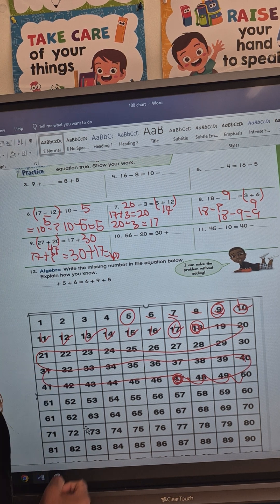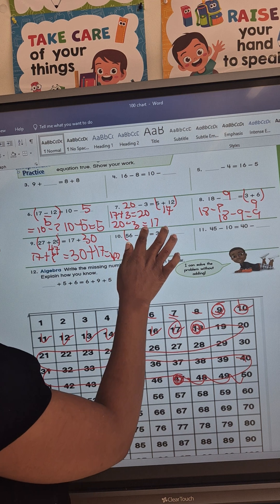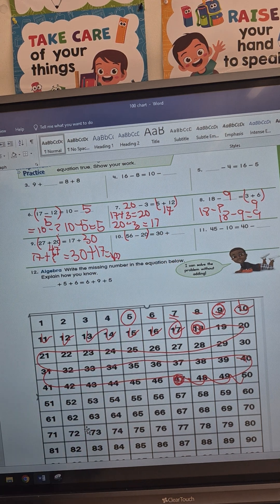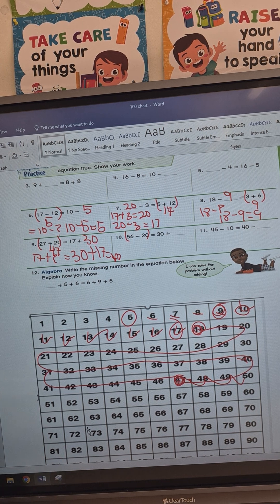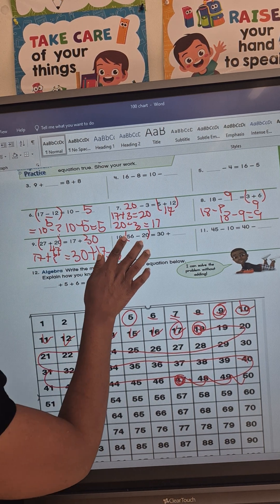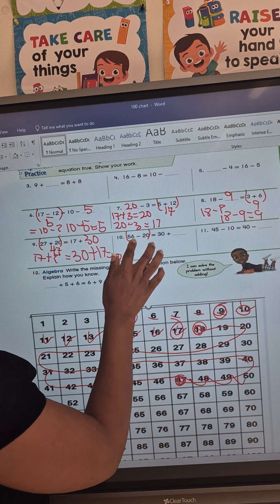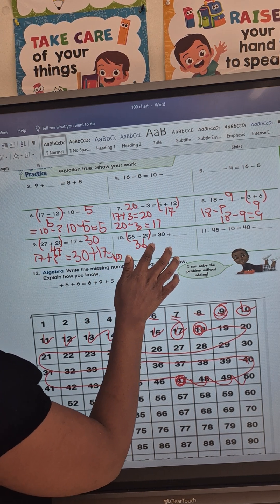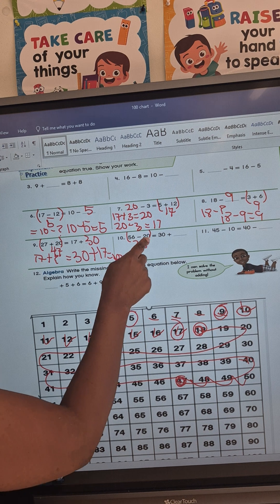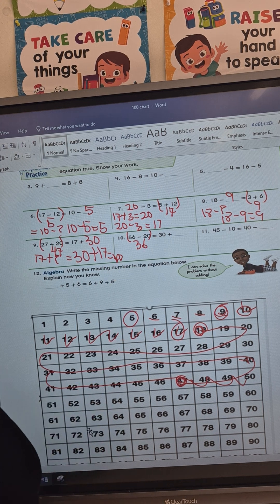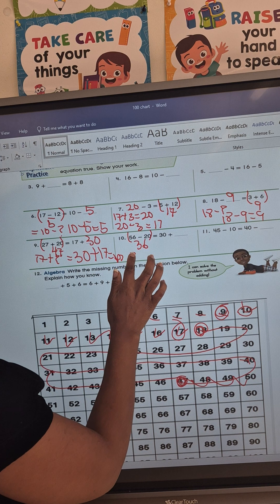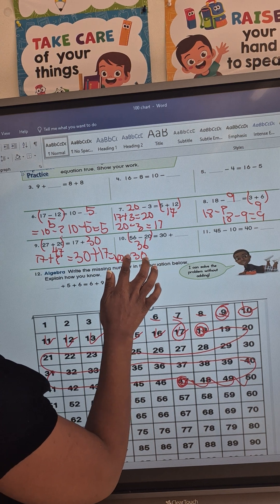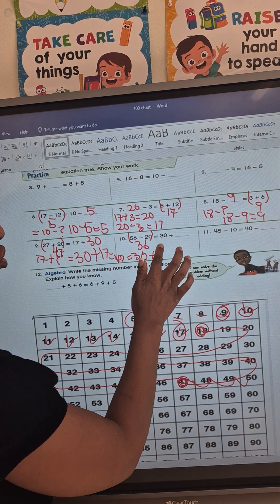Number 10: I'm going to do the same thing. I take those two numbers, 56 minus 20, and subtract them first to get 36. So I need to find the missing number. I rewrite my equation: 36 equals 30 plus question mark.